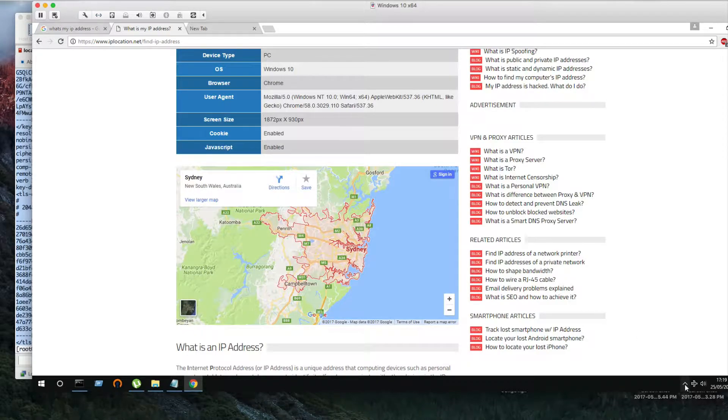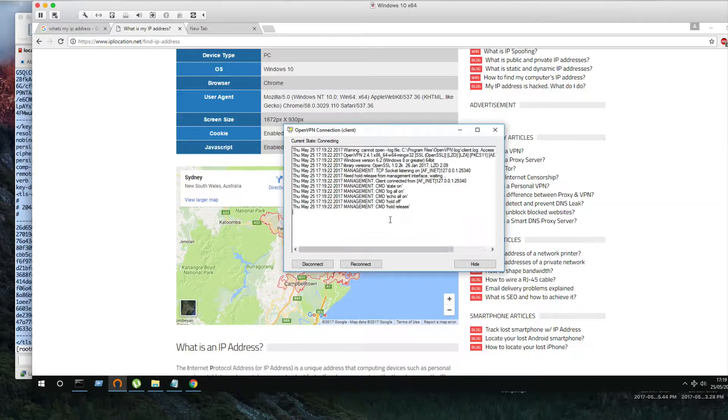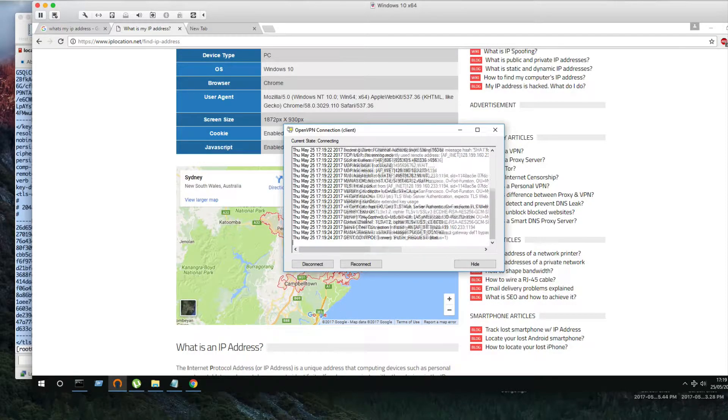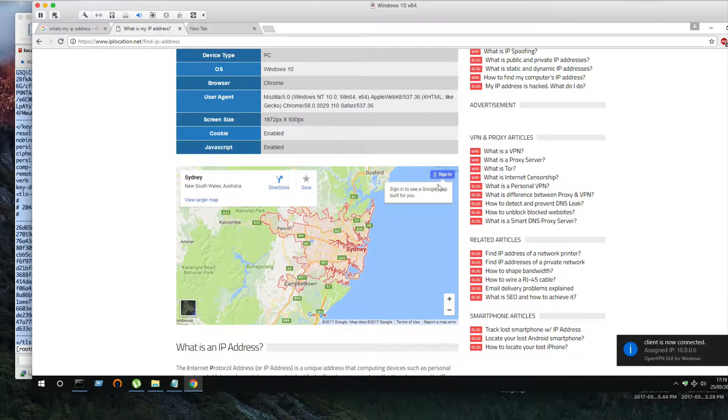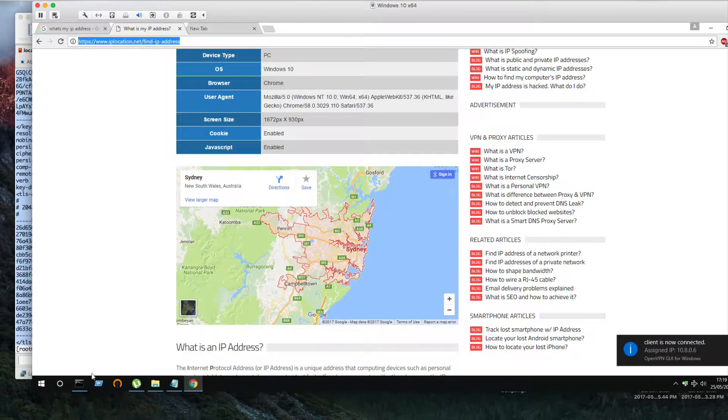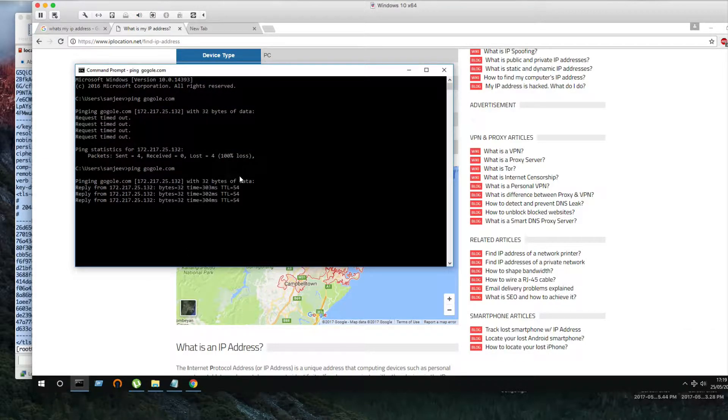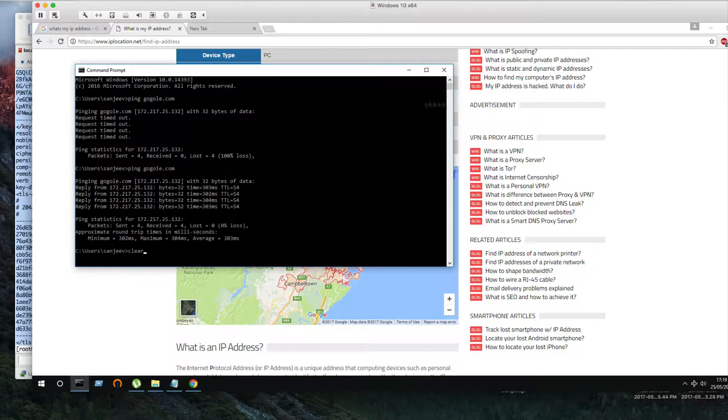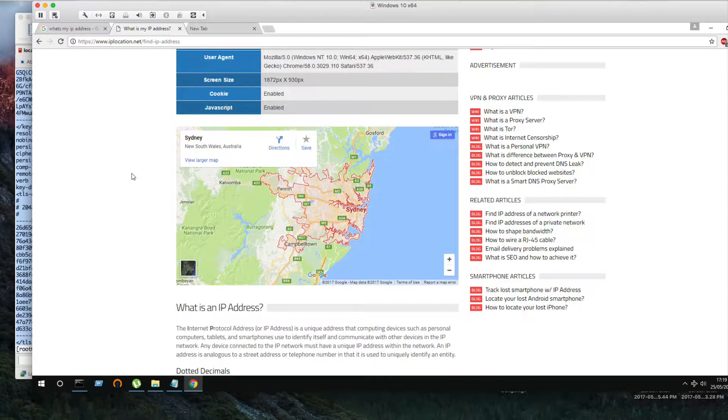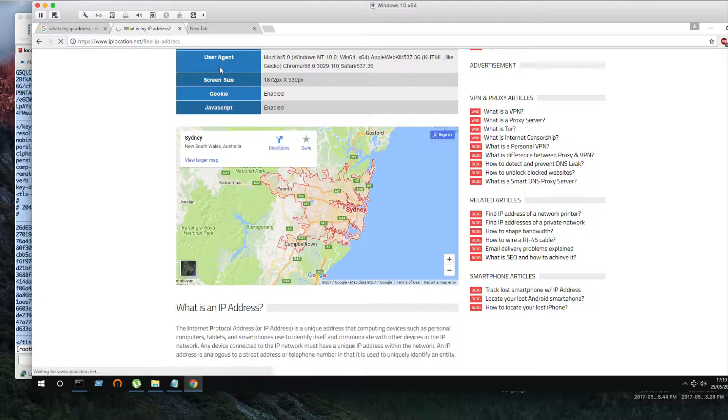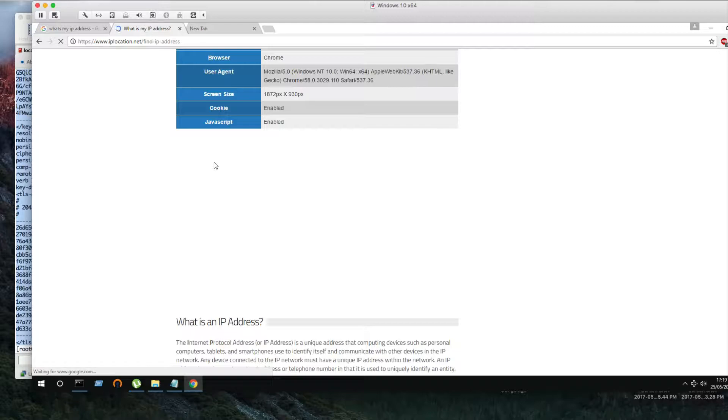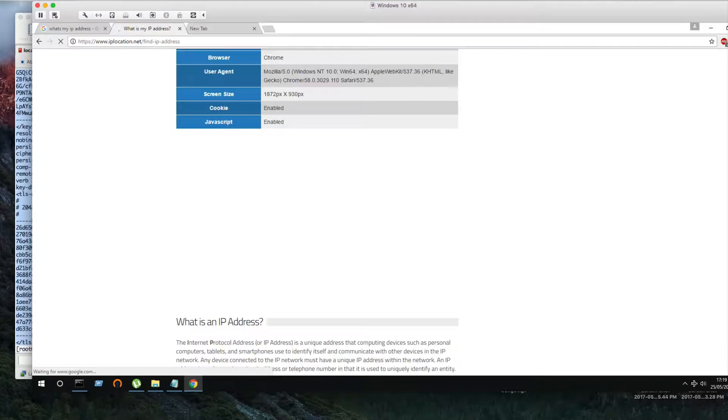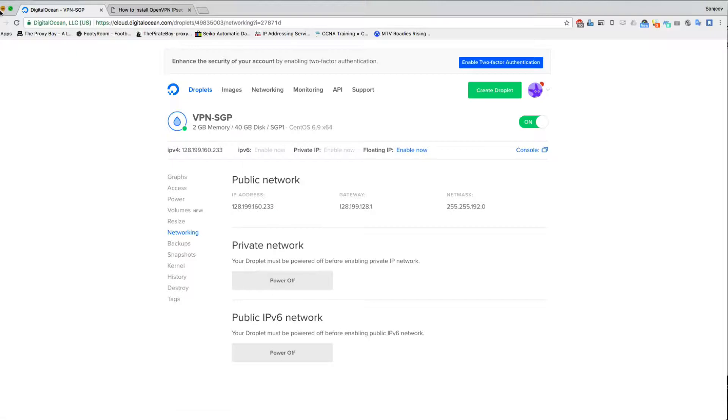As you can see, it's showing our connection. It's Sydney now. Here you should be able to see a connection request to the destination IP. Let's check if we can ping Google. Okay, we can ping, so internet is working.